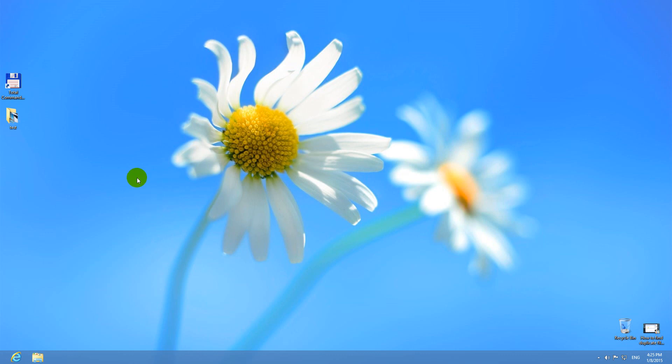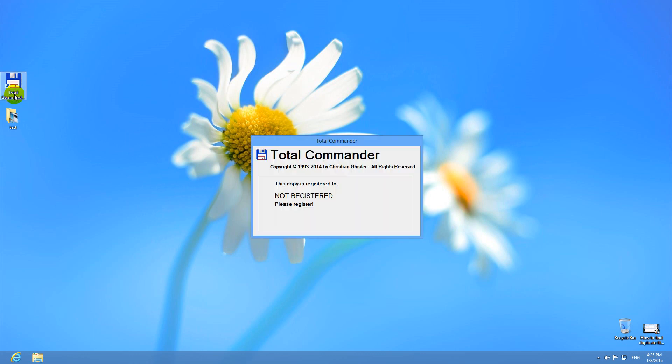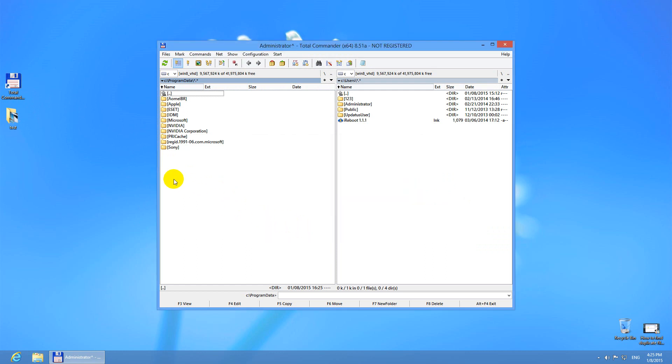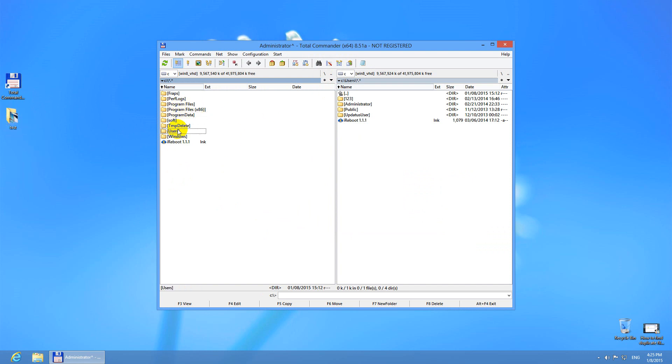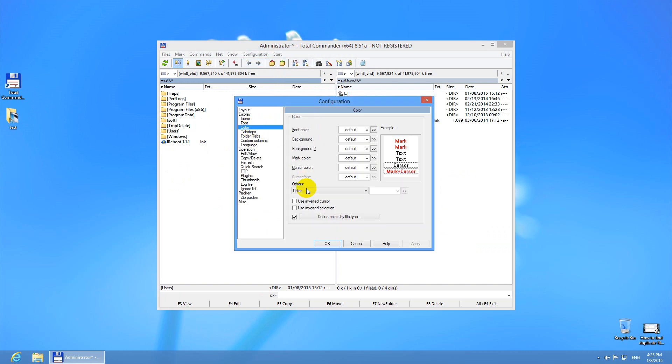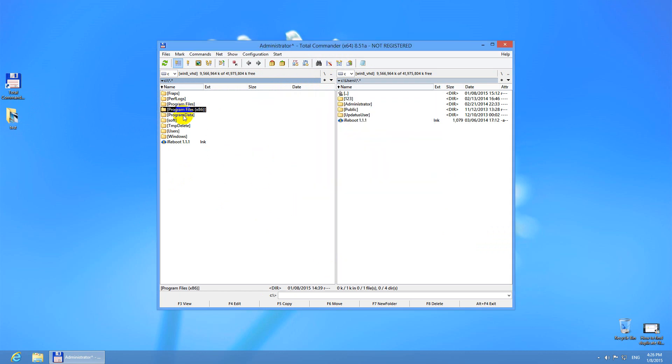This is a tutorial on how to search for duplicate files on your computer. To search for duplicate files, I will use Total Commander. Let's press that number to start the program. The cursor is not really visible, so let's go to configure options and color and inverted cursor.